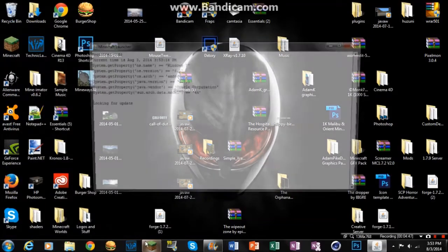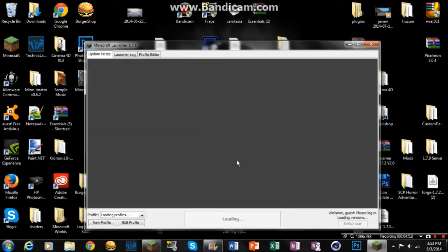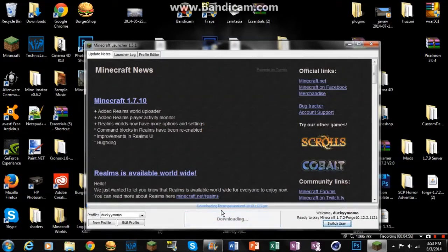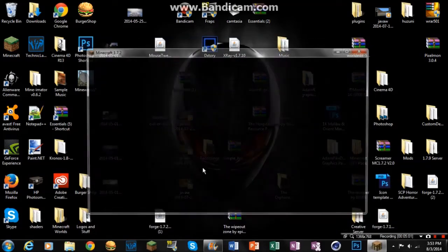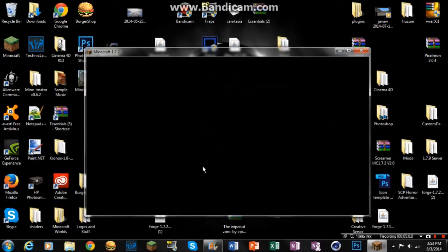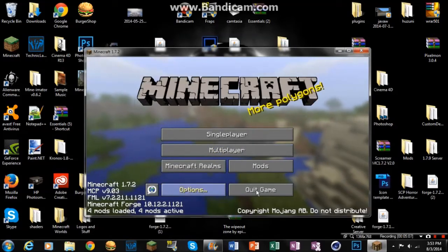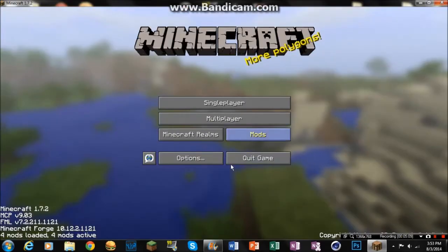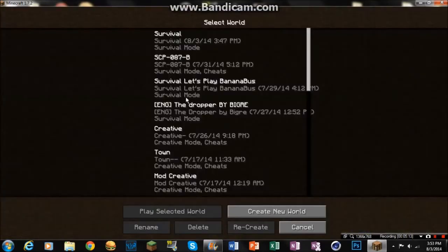So now you could open up your Minecraft. Let's see. Select the profile. Press play. And then let's see if it works, guys. And then, come on, work. Alright. I think it worked. Yep. Four mods loaded. Four mods active. Mods. Too many items. Right there. It's working.